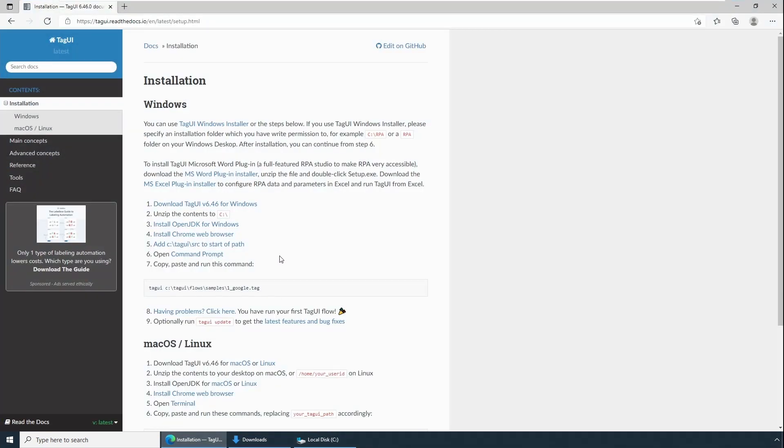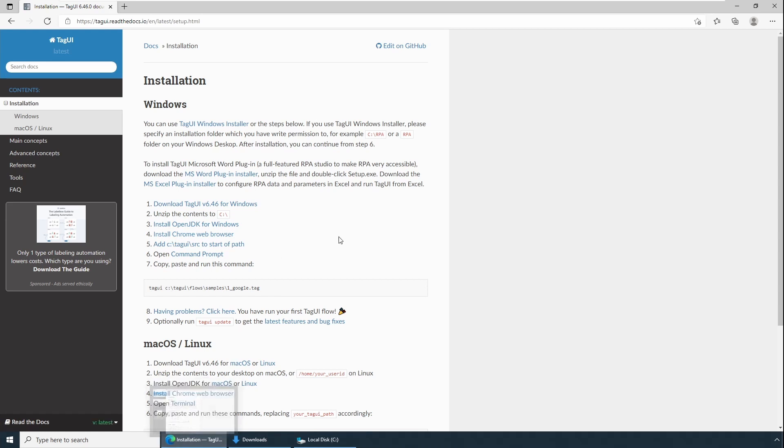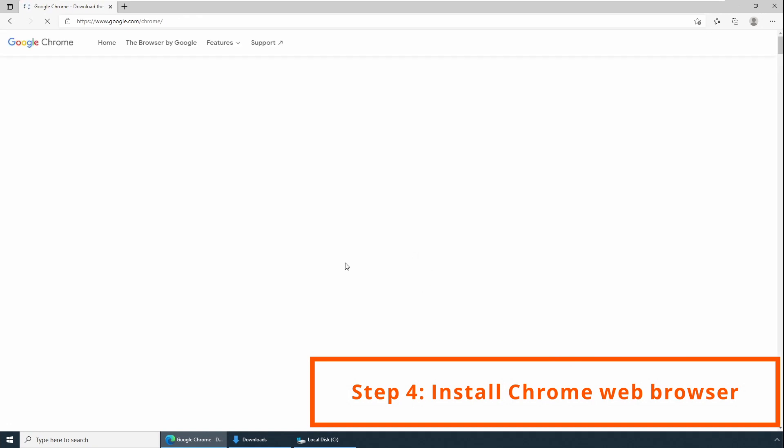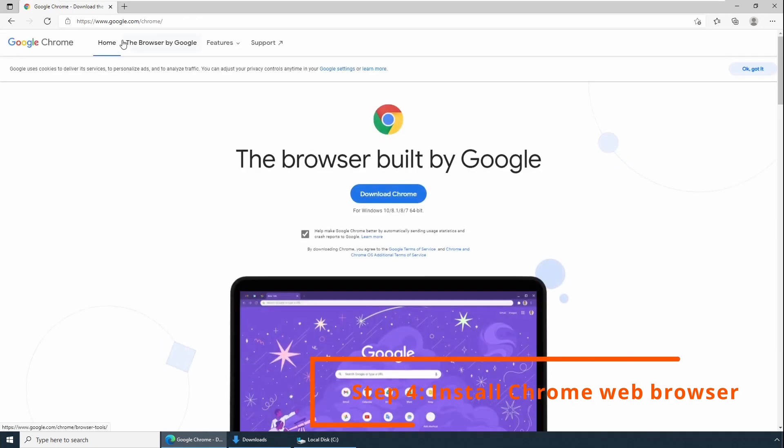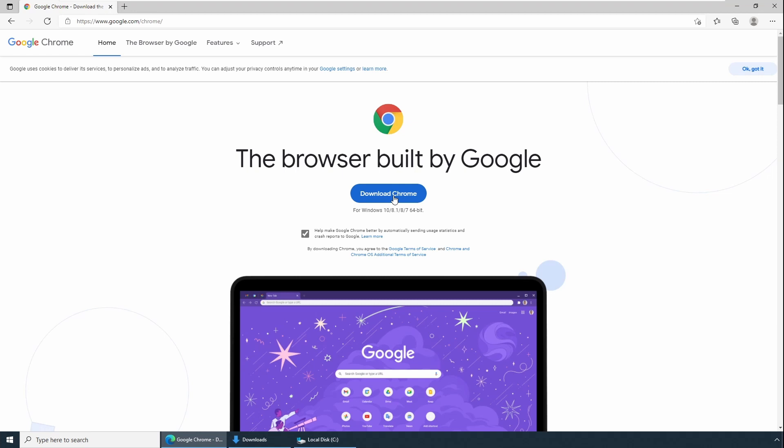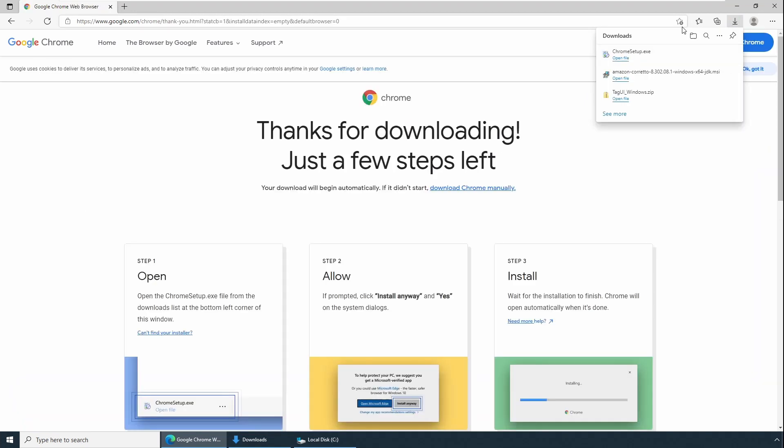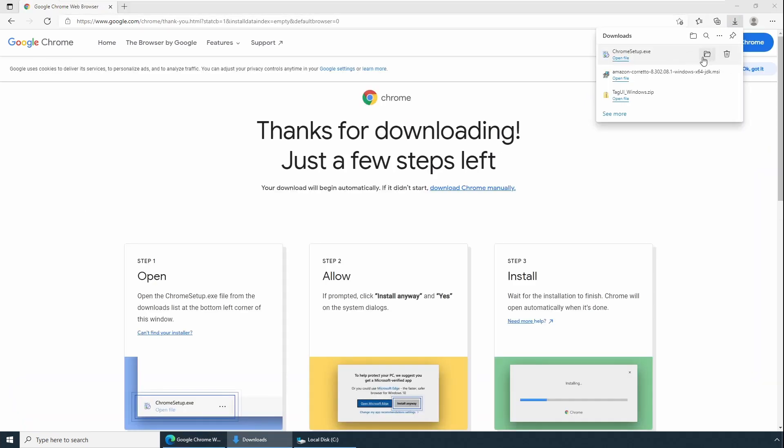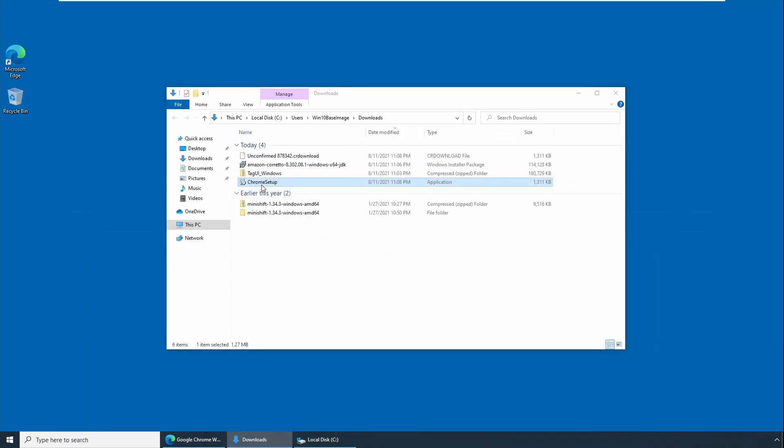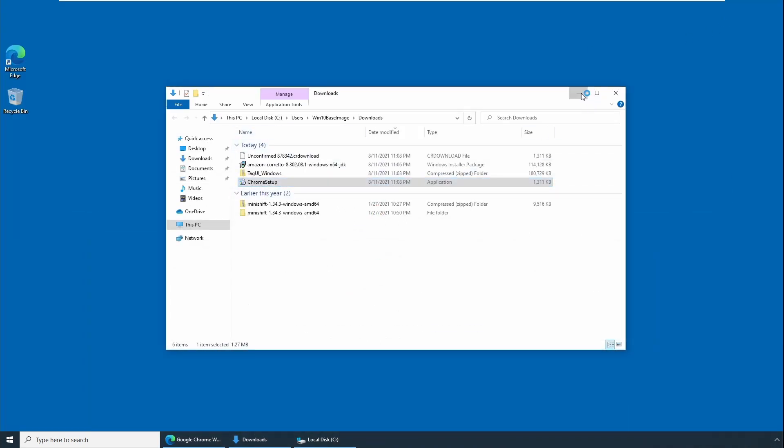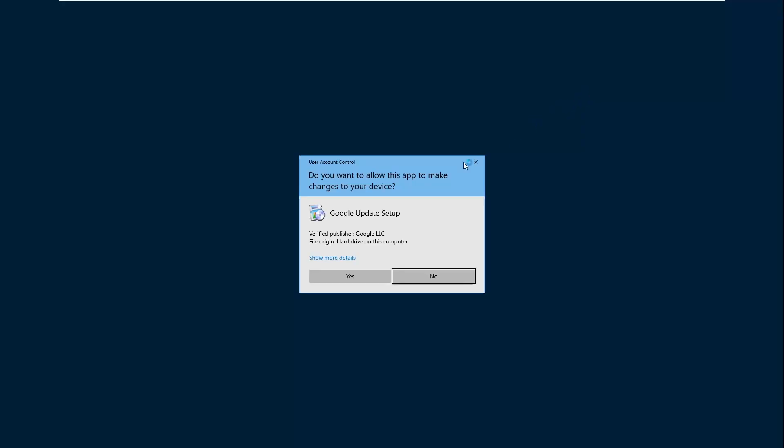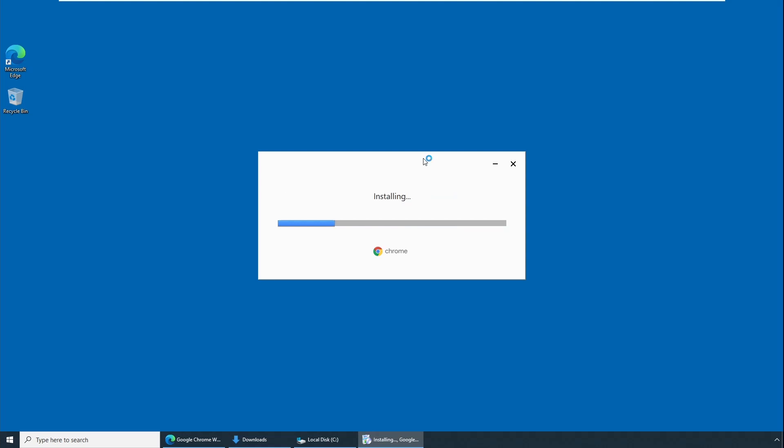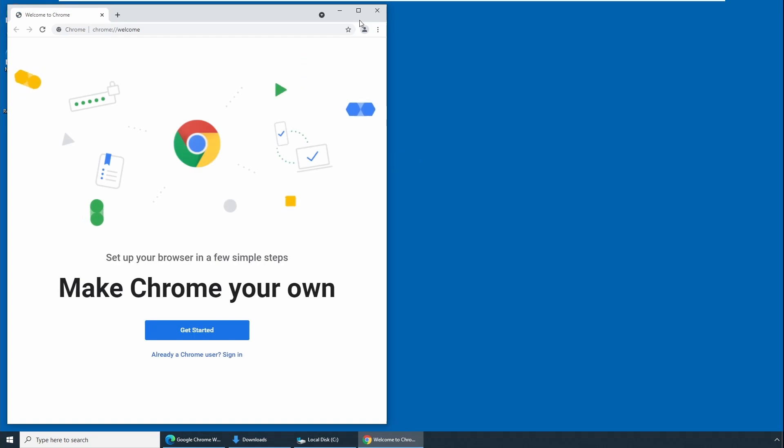In my case I don't have a Chrome browser installed, so click on Chrome, Google Chrome, and click Download Chrome. Go to the setup file and perform double click. Access control will again ask for confirmation. Say Yes. Wait for the installation to complete. It takes a few minutes to complete the installation. Now Chrome's installation is complete. Now we have finished step four.